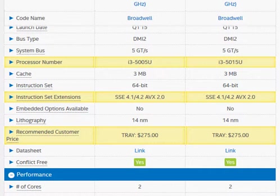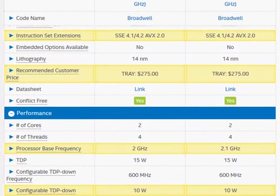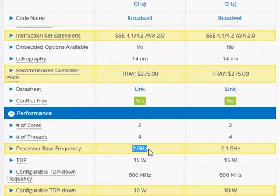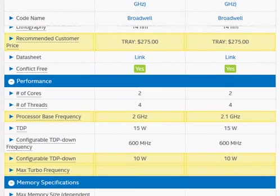What makes them different? The one thing that we see is the base clock frequency for i3-5015U is a tad higher at 100 MHz, which makes it 5% faster.